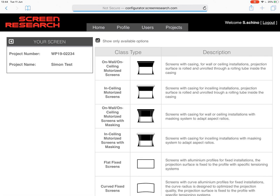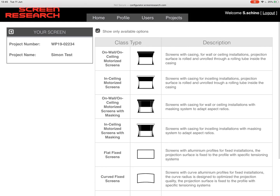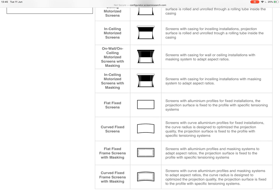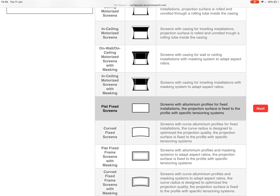So the first page it's going to take you to is choosing the class type of screen. Now this is maybe a conversation you've had with the client — I want a fixed frame screen, I want a drop-down screen. You've got all of the different platforms available for you to choose, so you can easily select what type of platform you need. So for the purpose of this let's do a flat fixed frame screen.